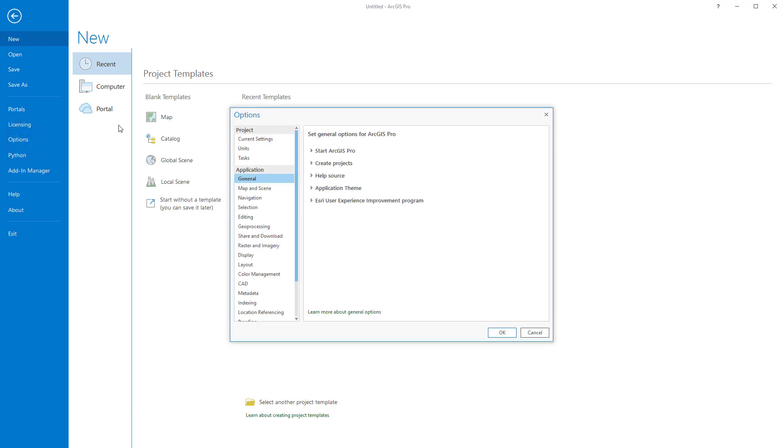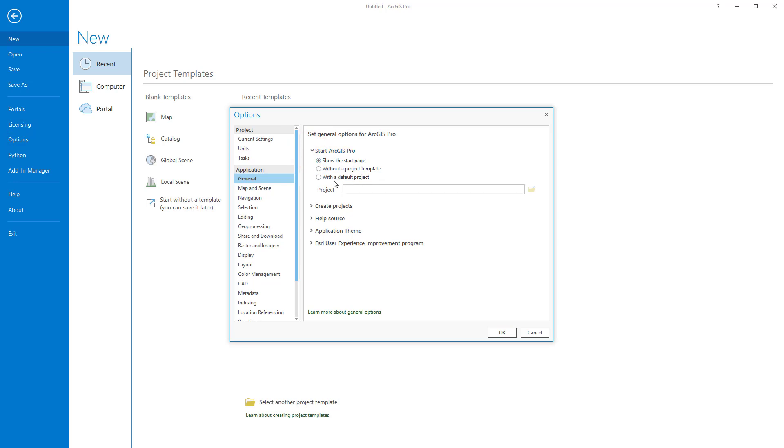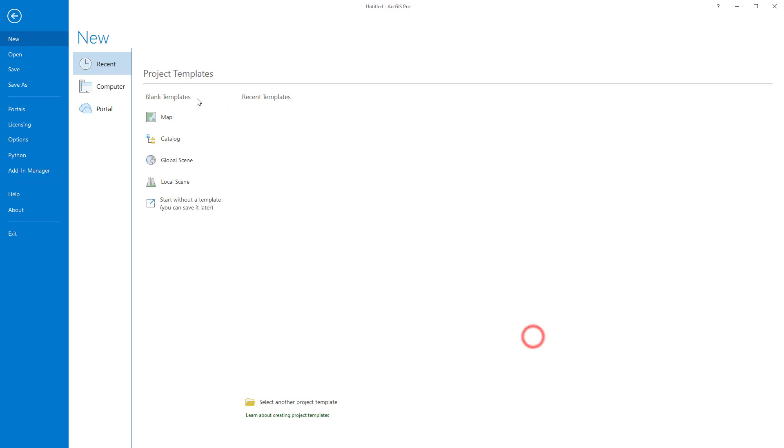If we click on Options, you can select how ArcGIS Pro will start up, if you'd like it to start with the start page, with the default project, etc. You can also decide to change your theme from light to dark mode, which is nice and easy on the eyes. If we wish to return, we'll use this arrow here.